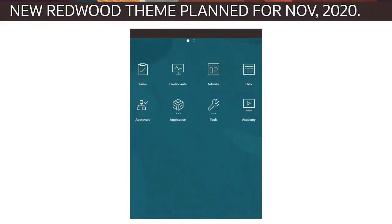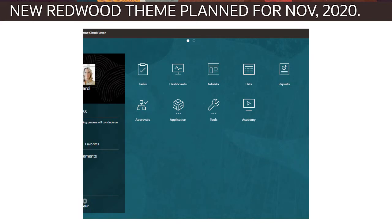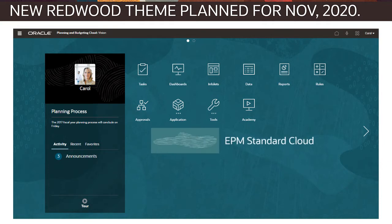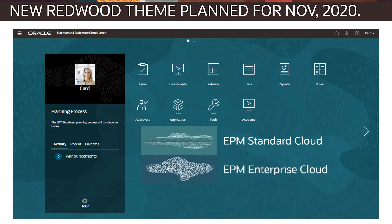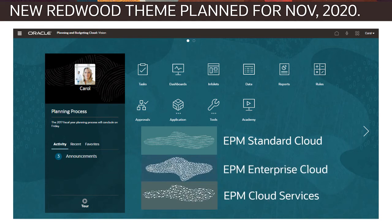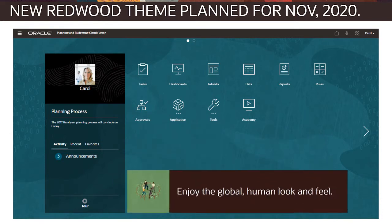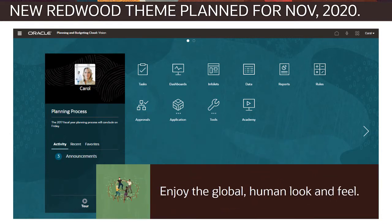A new, sophisticated, textured theme called Redwood that aligns cloud EPM with other cloud applications is planned for release in November 2020. New environments for EPM Standard Cloud, EPM Enterprise Cloud, and EPM Cloud Services will use this new theme. Soon, you can enjoy working in the global, human look and feel that the Redwood theme delivers.